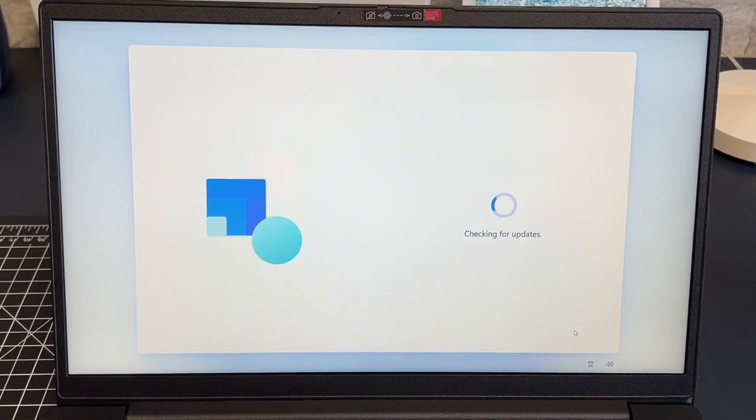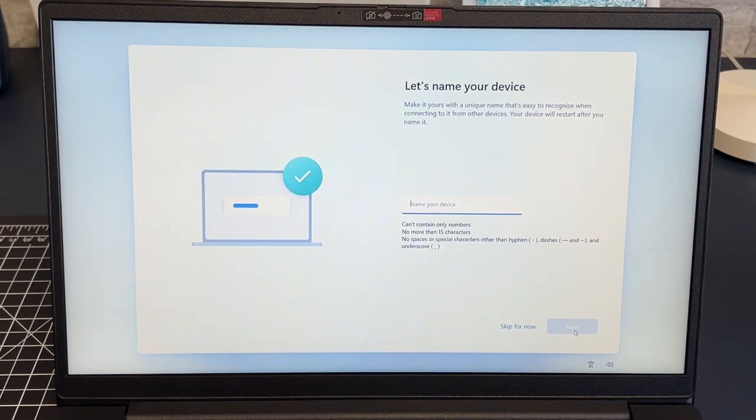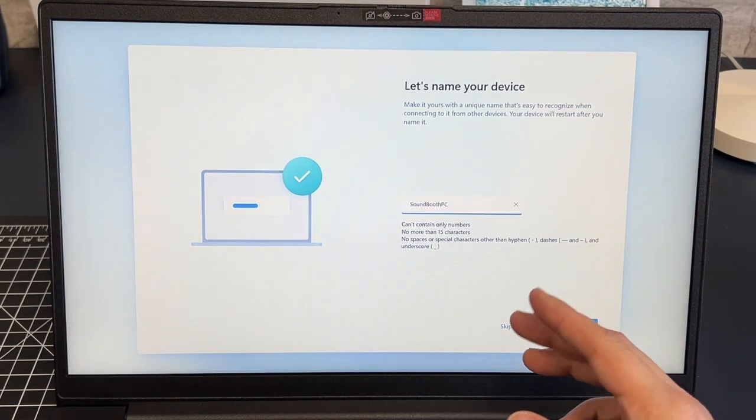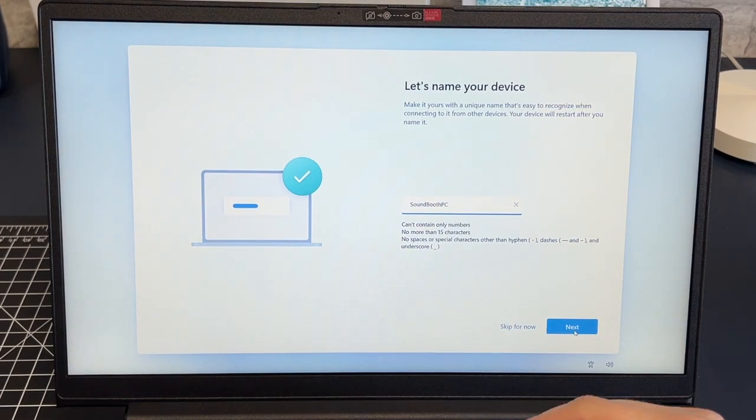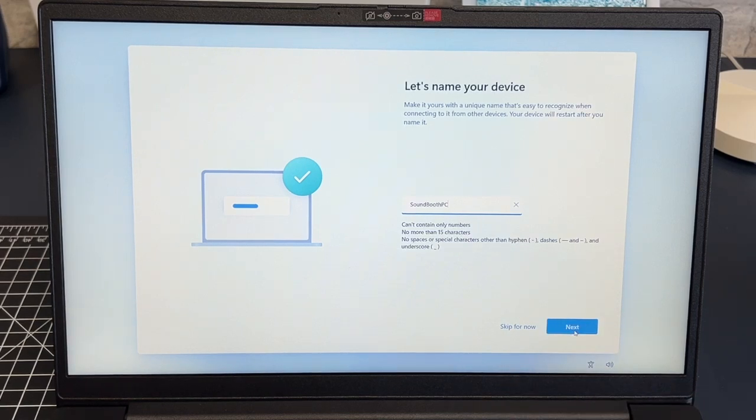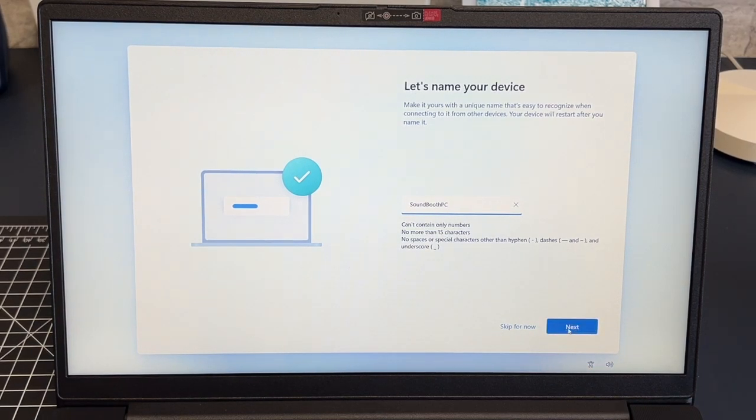Now it's going to check for updates. Now it's going to come back to this screen here where it wants me to name this device. Since I am using this for a church I have it named sound booth PC but you'll name it whatever you want to name it and then we'll click on next.